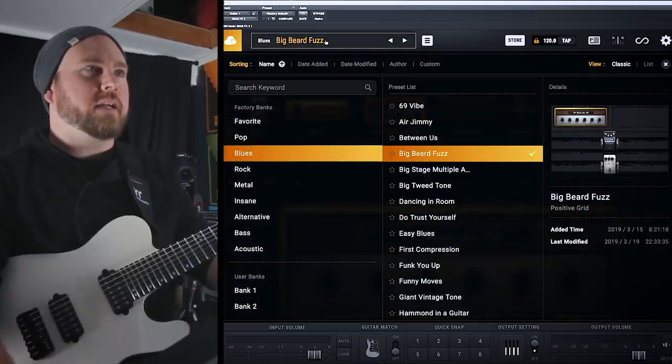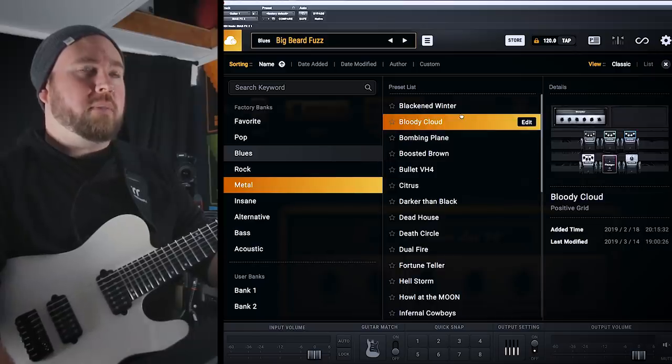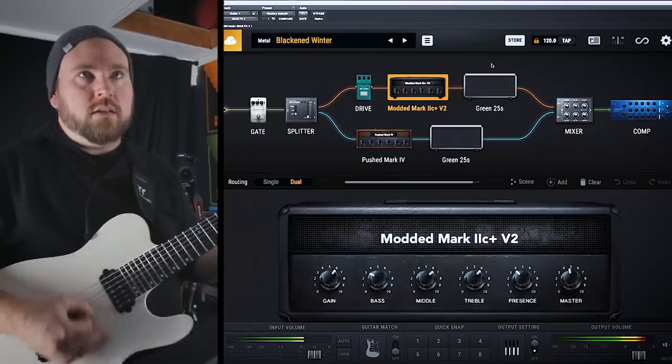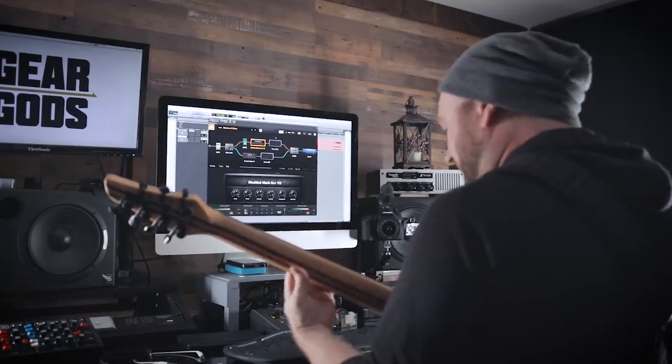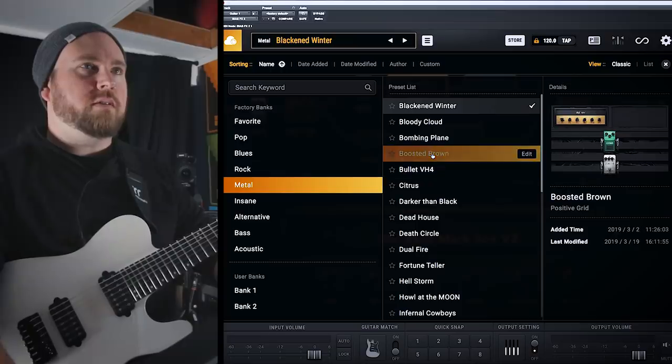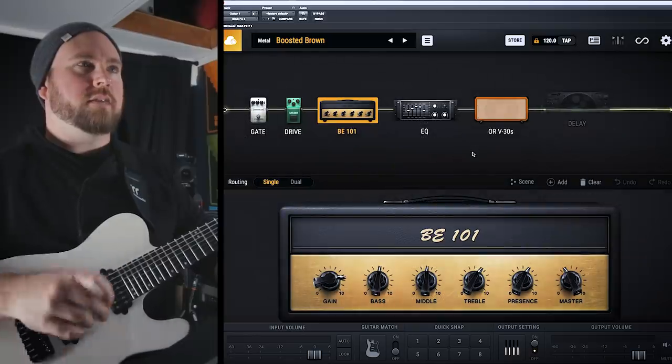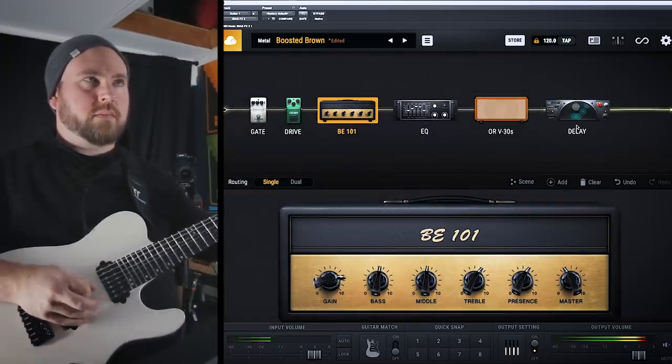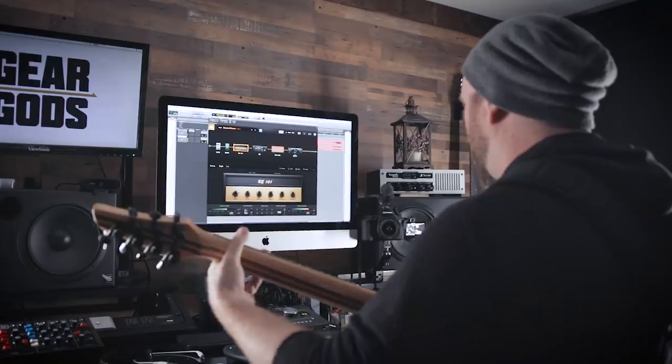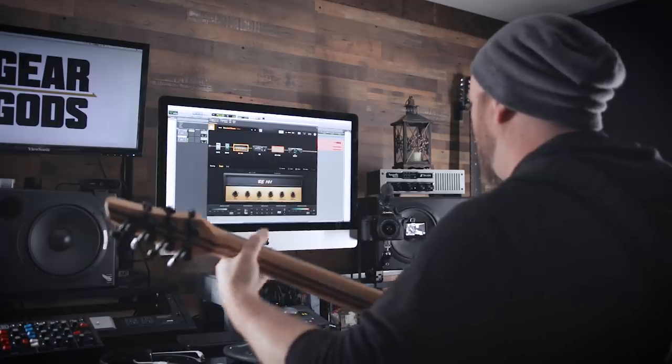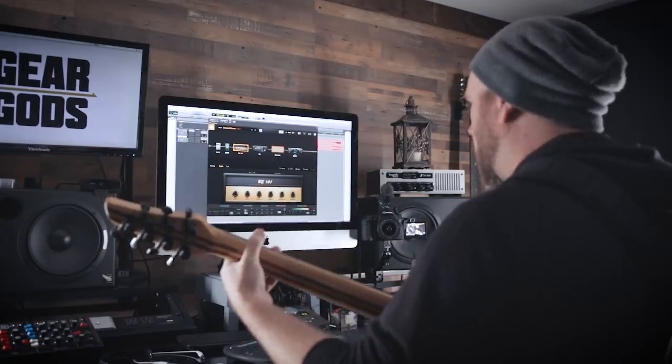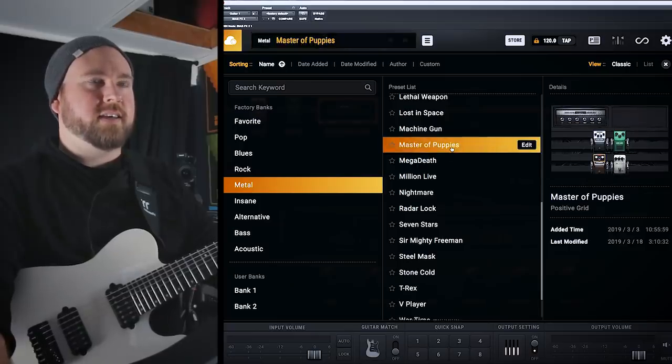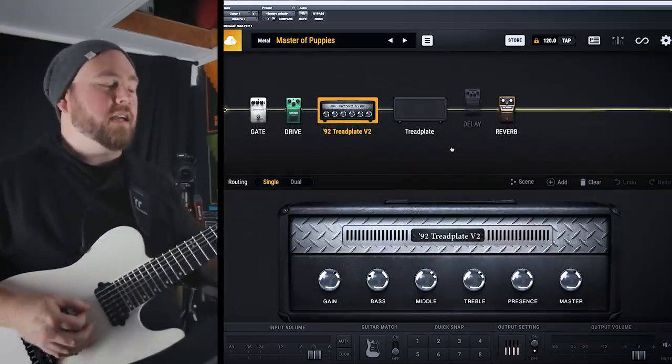Alright, let's see what else we got here. Obviously, I'm going to go straight for the metal. Blackened Winter. Boosted Brown, that's maybe going to be like a Van Halen kind of thing. Master of Puppies. I can only begin to surmise what this could sound like.